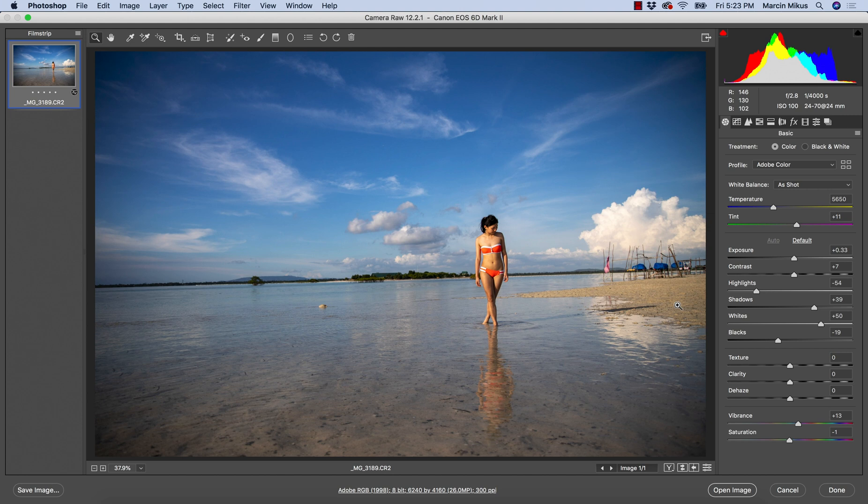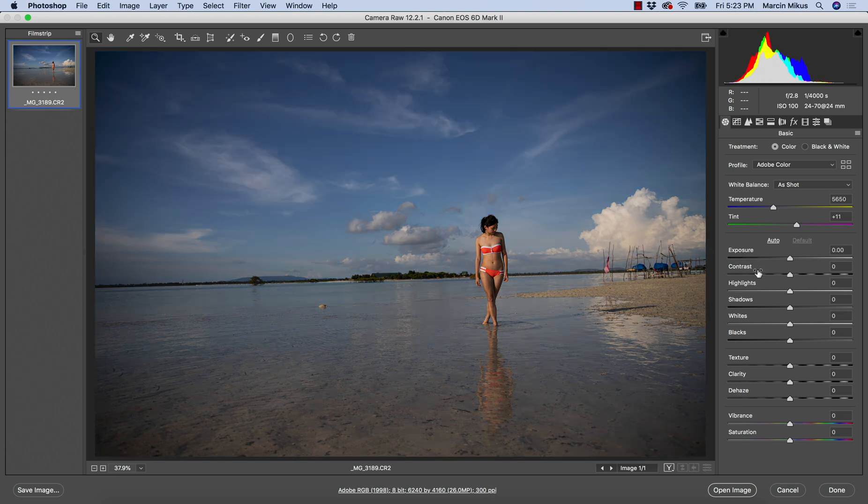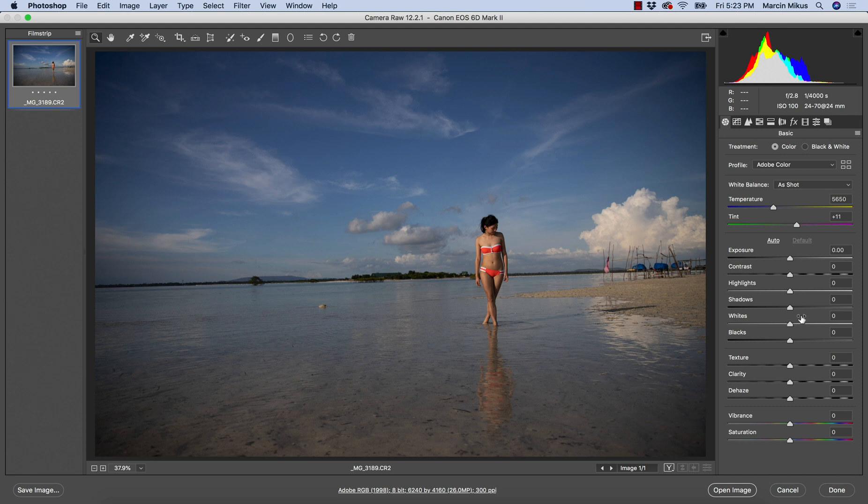For this image I can see it doesn't suit, it doesn't really define the lights in the way I want them, so I'm not going to go with this. But you need to remember for some images it will work, especially if your image is maybe overexposed.